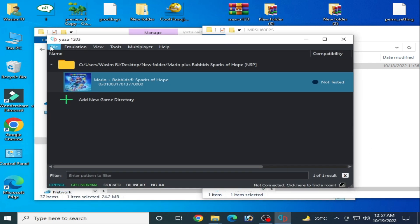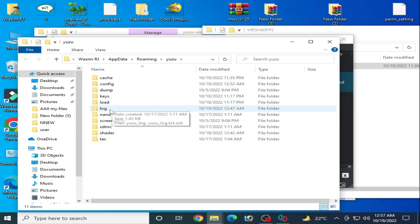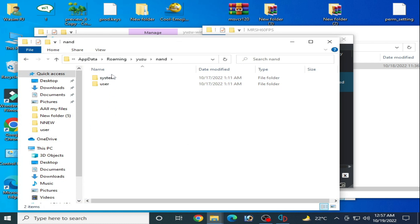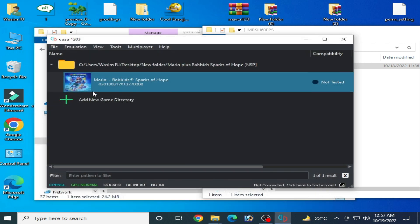Make sure you are using latest version firmware files. As you can see, I have already firmware files. After updating your keys and firmware files, restart your Yuzu emulator.